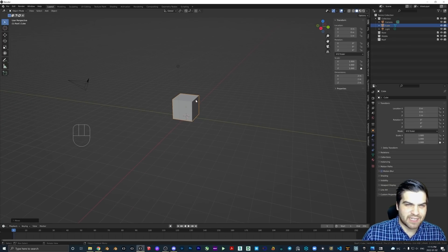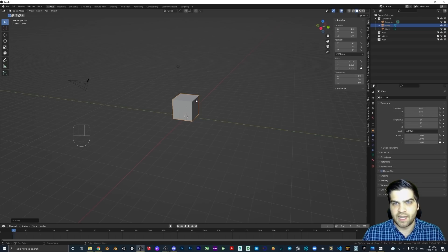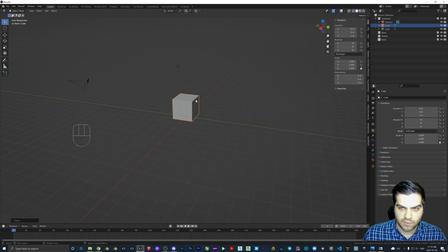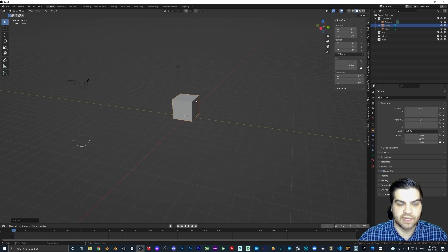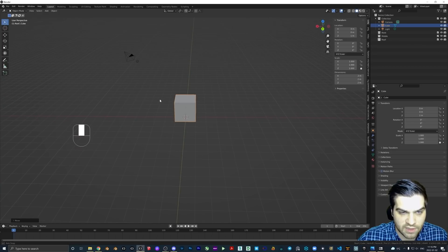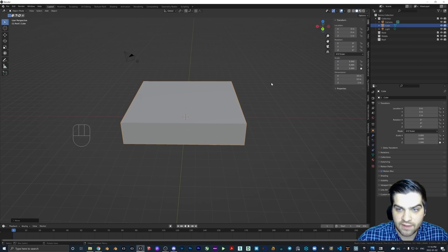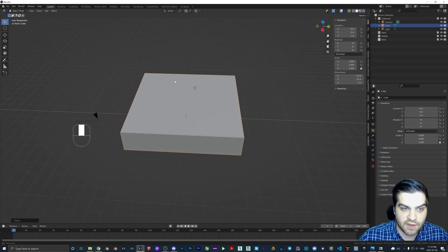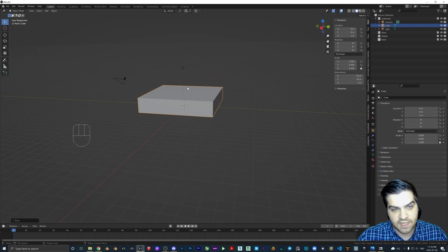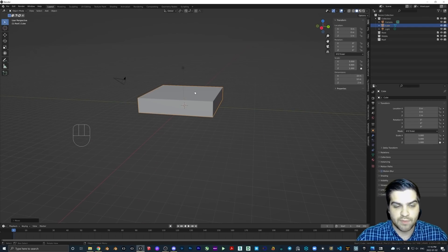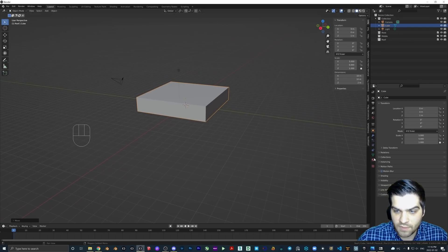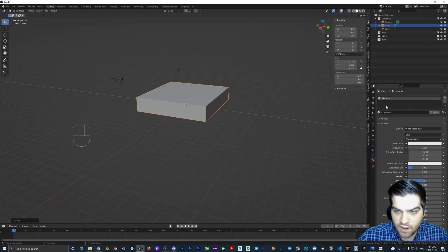There might be some things we can do like making different levels, but I don't really want to get into that — every level is going to be two meters, that's the easiest way of doing it. We are also going to change this scale to five and this scale to five, so now we have a block that is two meters tall and ten meters in width and length.